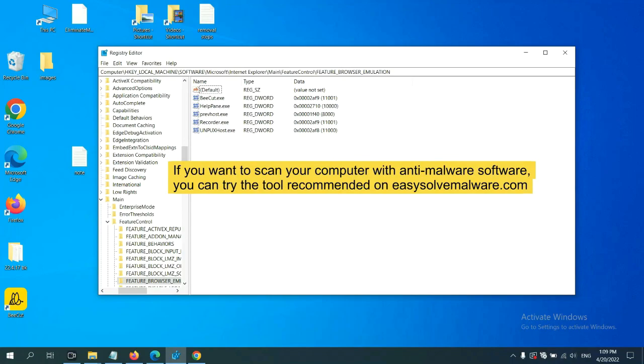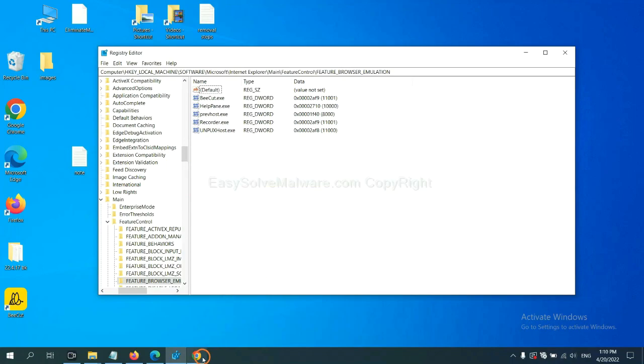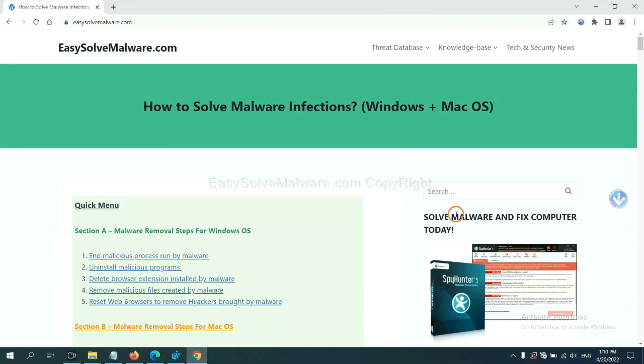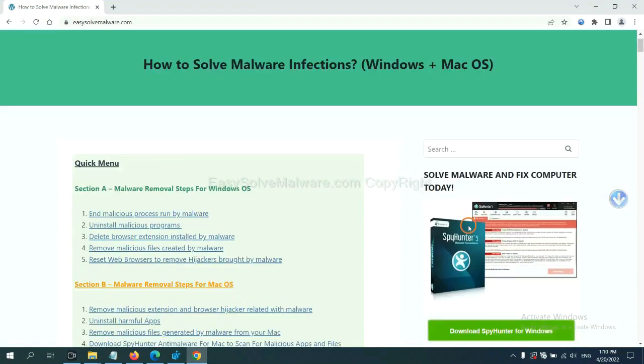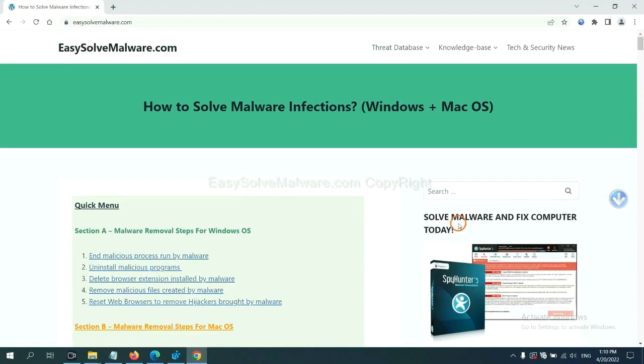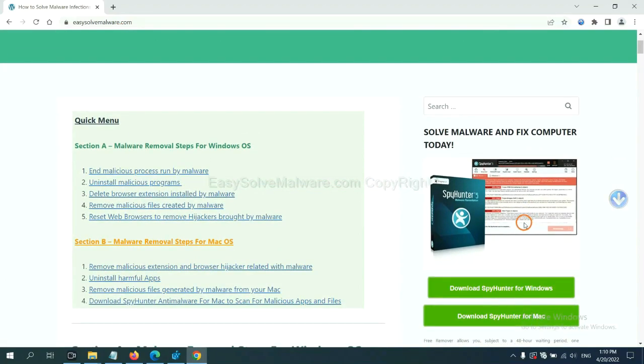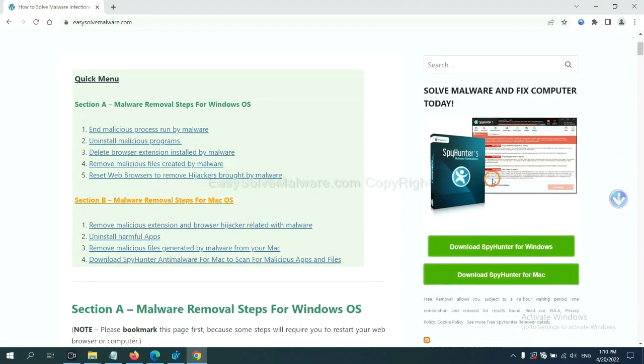If you want to scan your computer with anti-malware software, you can try the SpyHunter 5 anti-malware from our website, EasySolvemalware.com. SpyHunter 5 is one of the most professional anti-malware. Download it here.